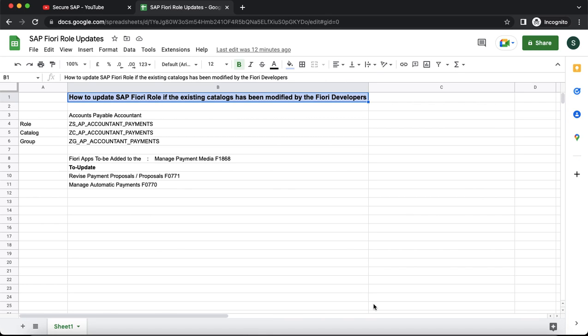In this video, we are going to learn about how to update SAP Fiori role if the existing catalog has been modified by the Fiori developers. To demonstrate this, I have taken an example of account payable account and task role where we have added a manage payment media app to the payments group.